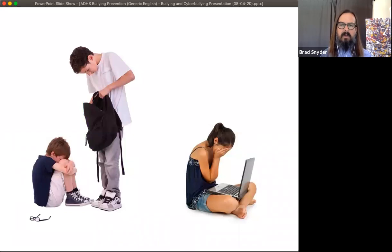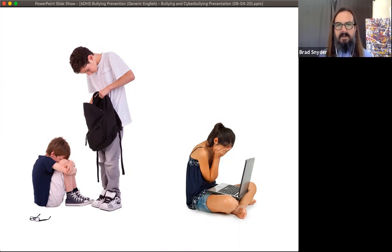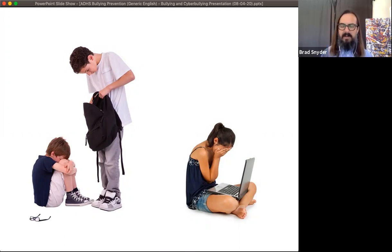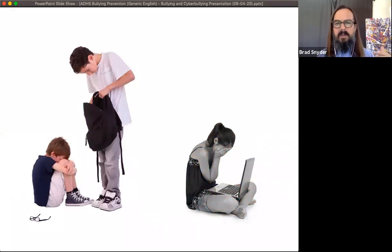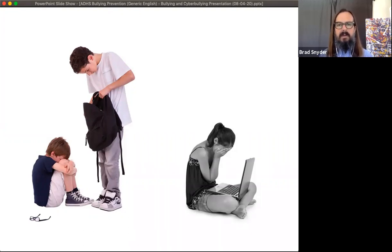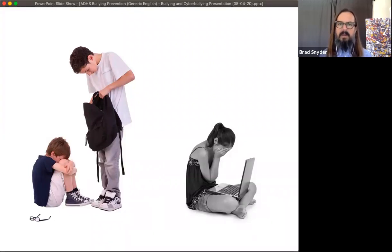Here's a quiz: which is worse, in-person bullying or cyberbullying? If you said cyberbullying, that shows you've been paying attention to the news and what gets reported. But unfortunately, that's incorrect. We know that roughly 50% more kids experience in-person bullying than cyberbullying, but the perception among people that care about kids is that cyberbullying is much worse.